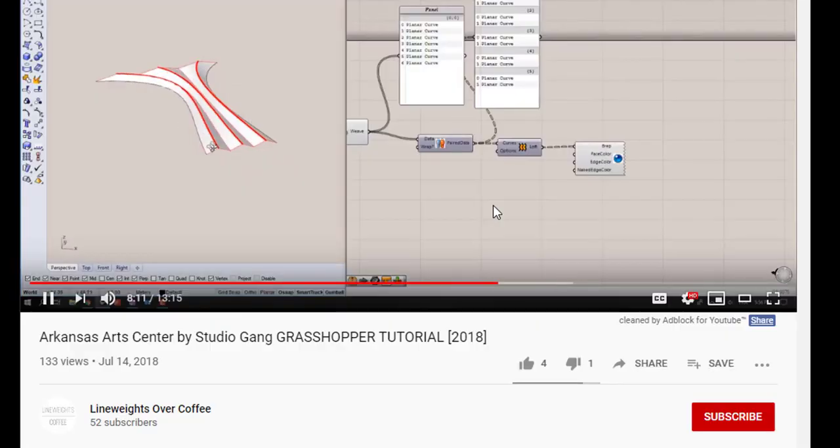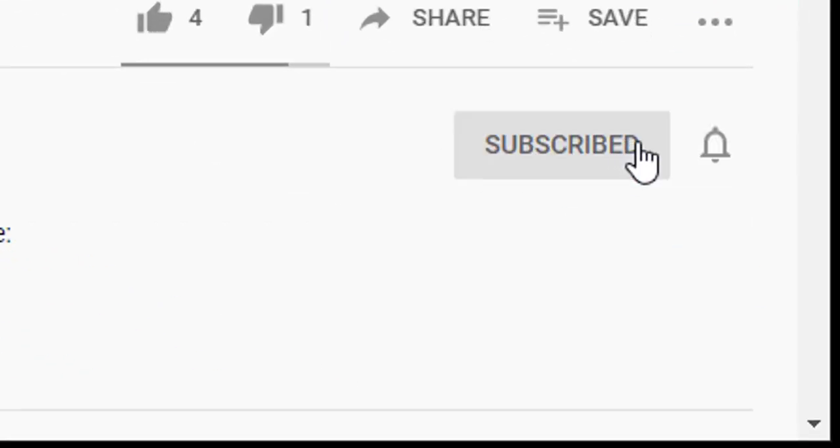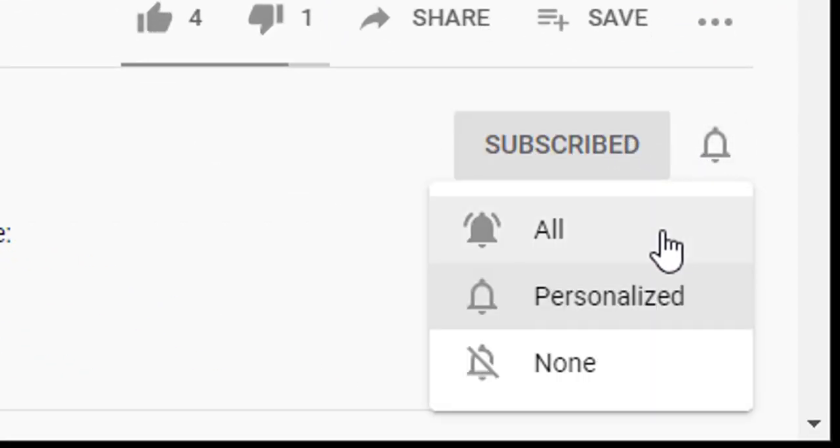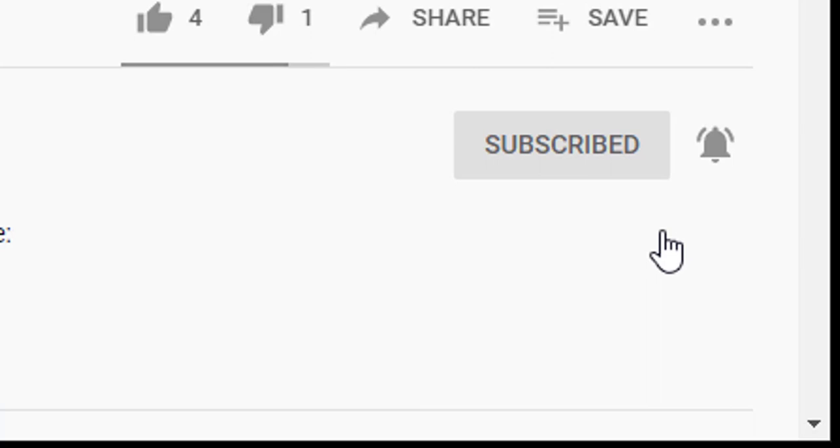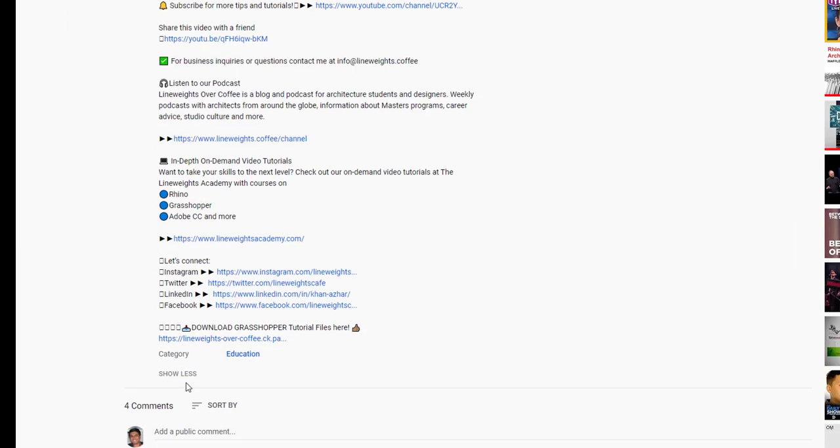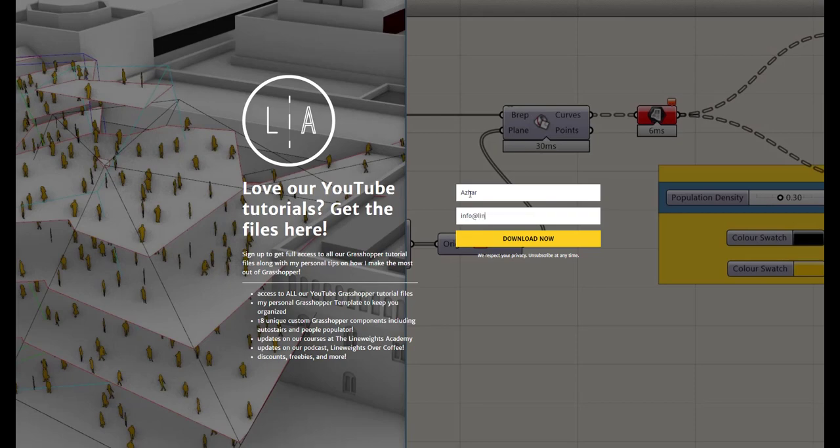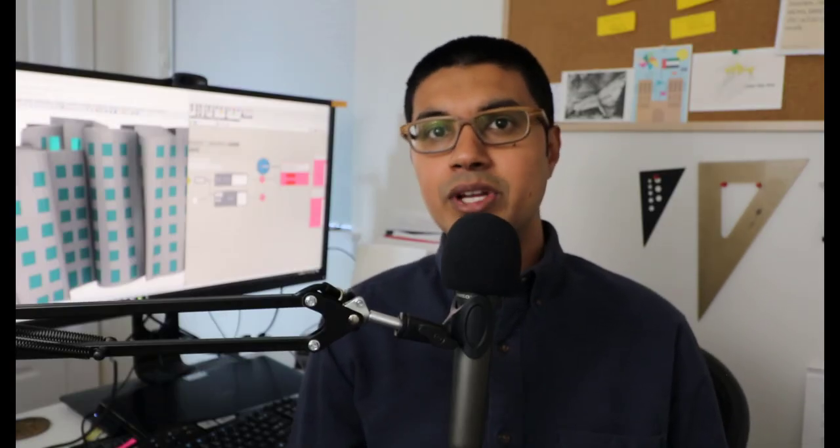Hi guys, I'm Azhar. Welcome back to another tutorial. If this is your first time and you want to learn Rhino and Grasshopper, make sure you go down and click the subscribe button. And also there's a download link there as well where you can download the file so you can follow along with any of our videos.